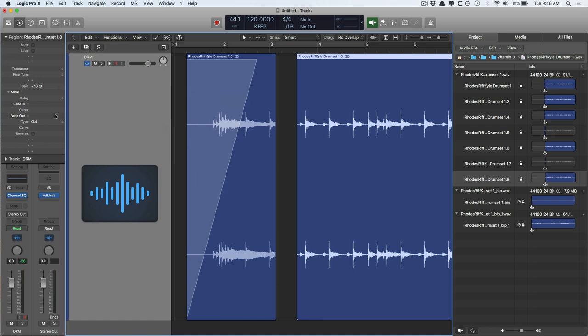just change it within the Arrange page. Just use the functions within the Inspector, the plugins, and, you know, just don't make the mistakes that I've made in the past, which is, crap, I can't ever change this ever again.